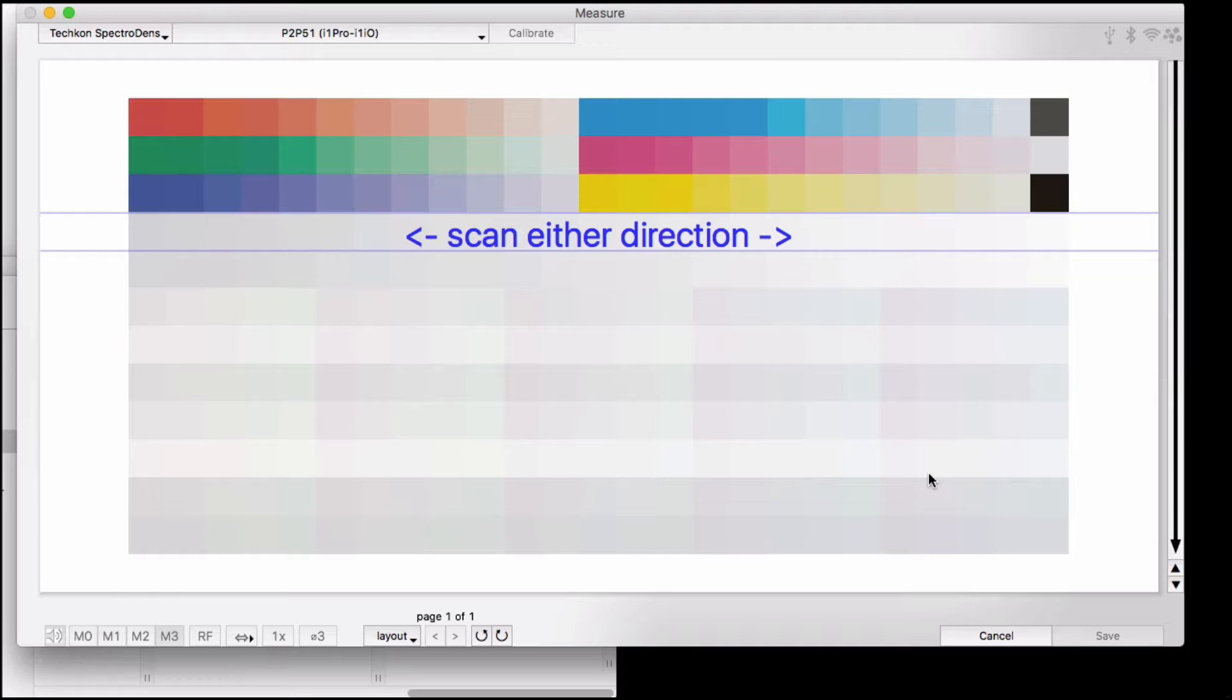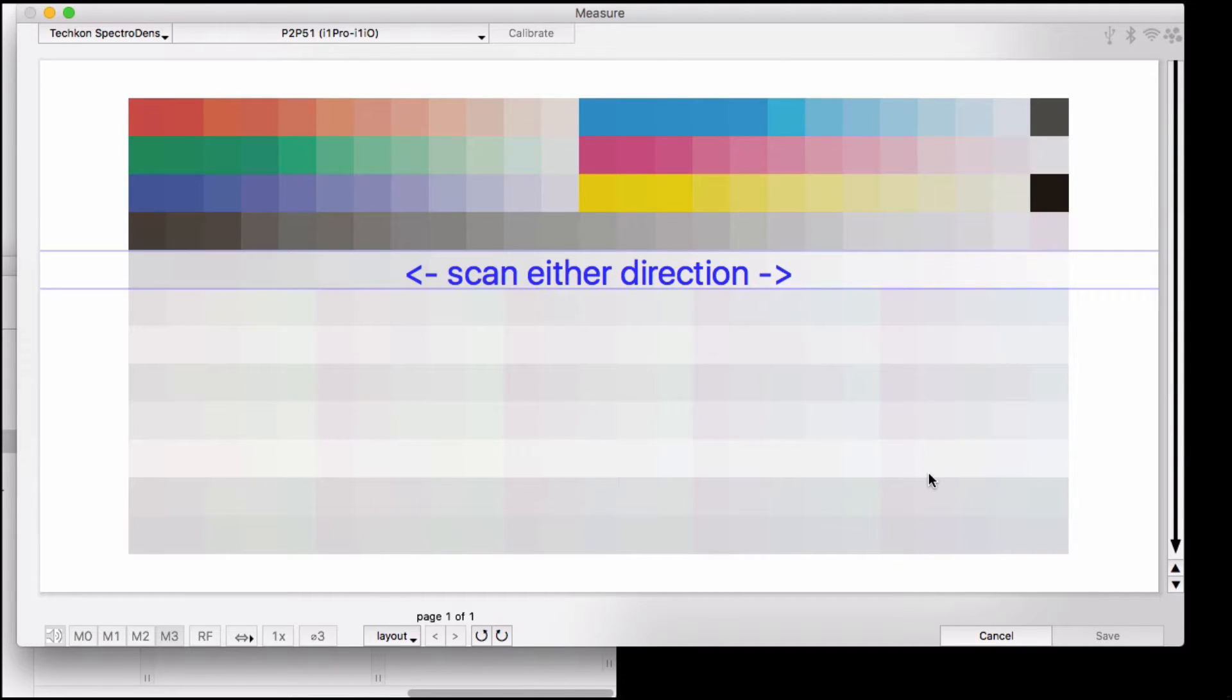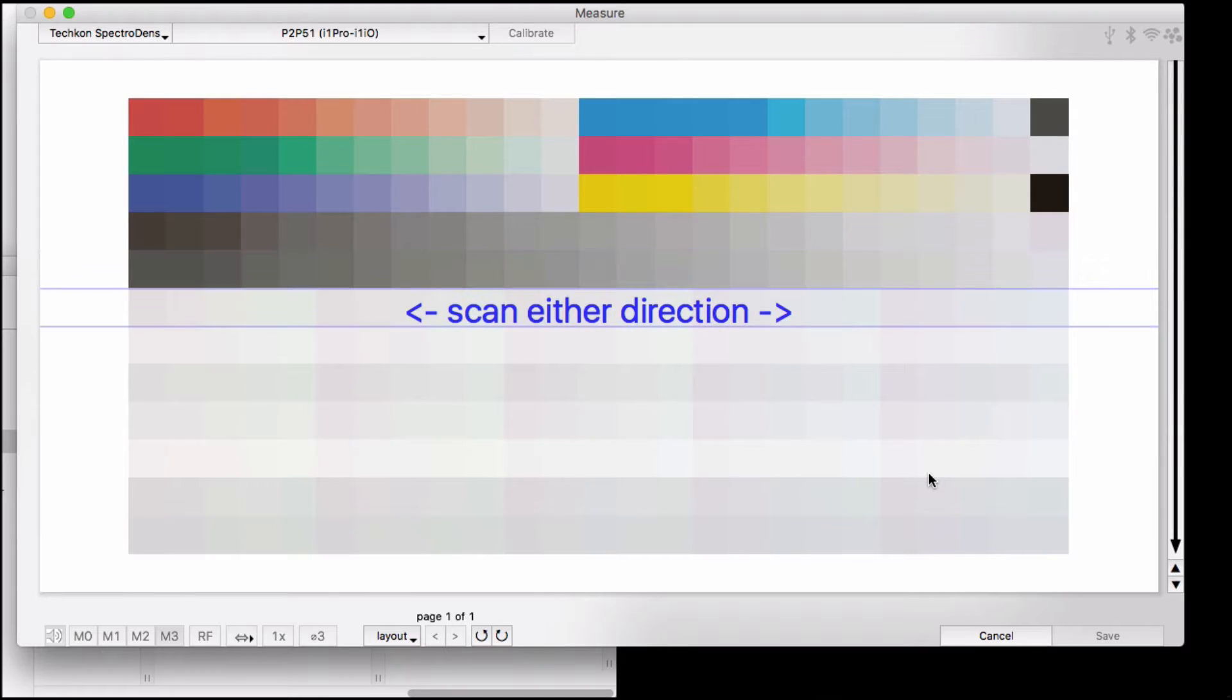Newer versions of this software will have a little bullseye and crosshairs to show where you're to start and end. As it says, you can scan right to left or left to right, whichever you want. The software will automatically figure out where to place the patches.